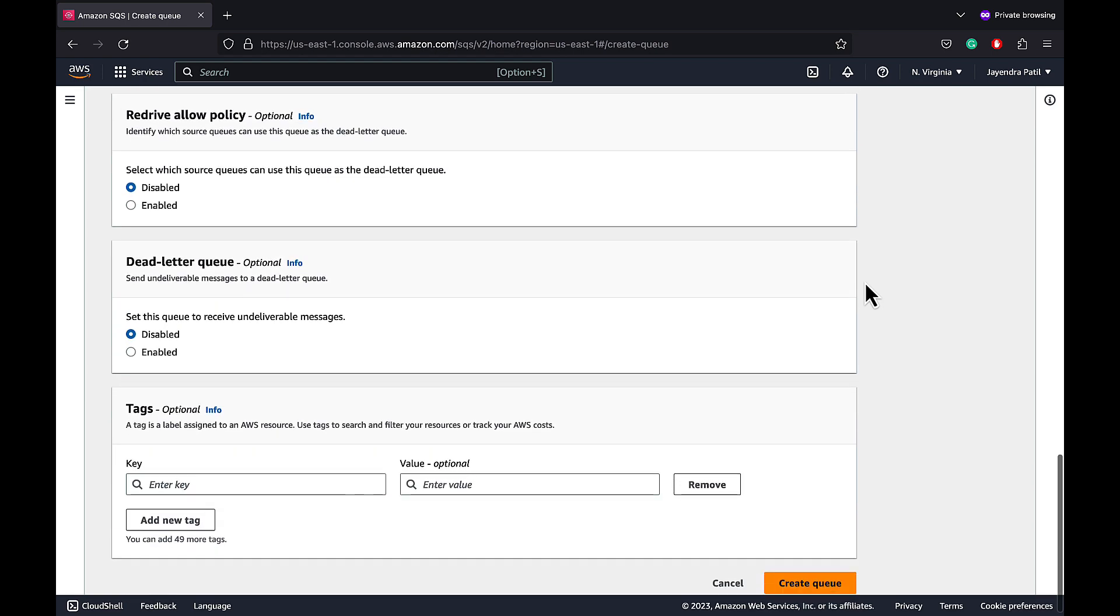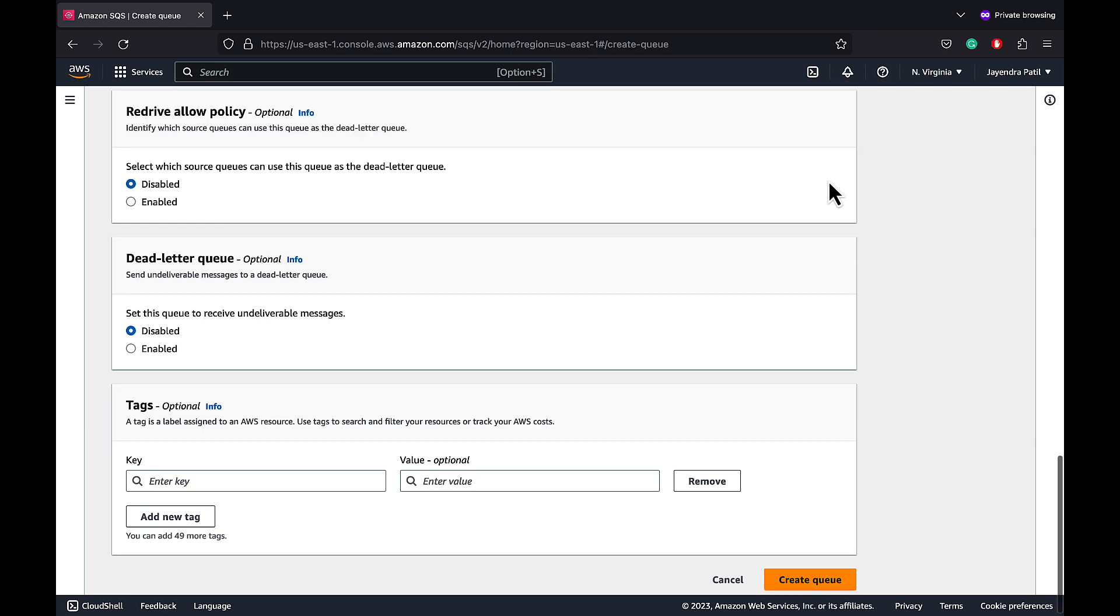Redrive allow policy specifies which source queues can access the dead letter queue. The redrive policy specifies the source queue, the dead letter queue and the conditions under which SQS moves messages from the former to the later if the consumer of the source queue fails to process the message after a specified number of times.